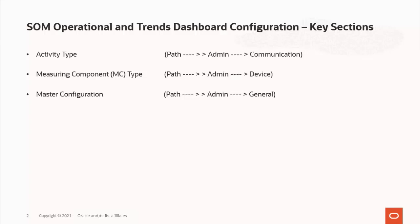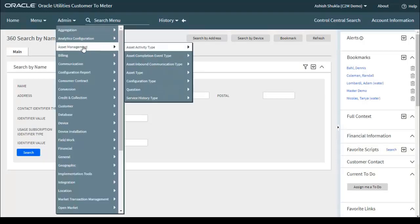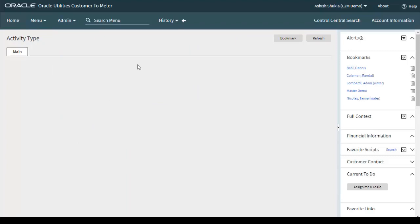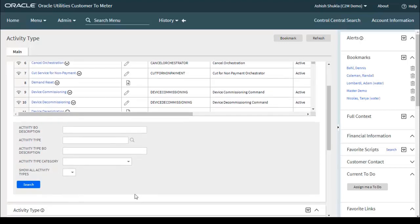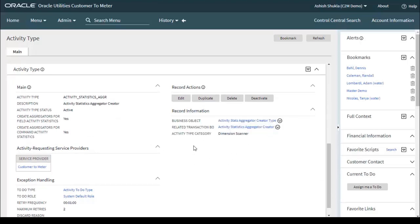First is Activity Type, which defines the main attributes of any particular activity type. Go to the admin menu, Communication, then click on Activity Type. We need to configure one activity specific for Statistics Aggregator Creator, which will also trigger or perform dimension scanning. The major components for this activity type are: activity type status, create aggregators for field activity statistics, create aggregators for command activity statistics, service provider, exception handling, activity type category (dimension scanner), and the views.